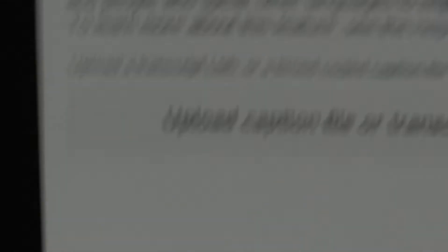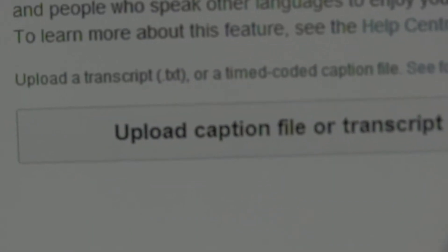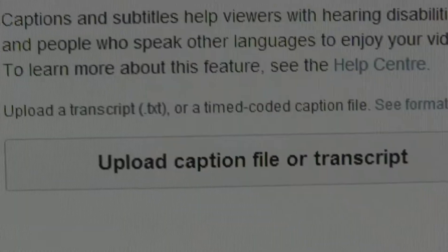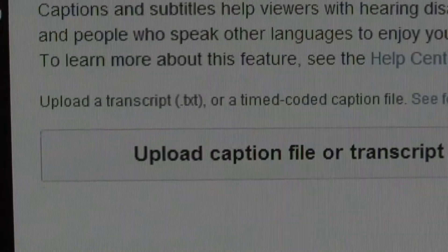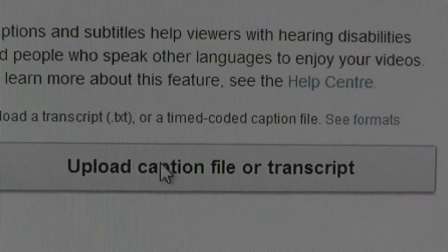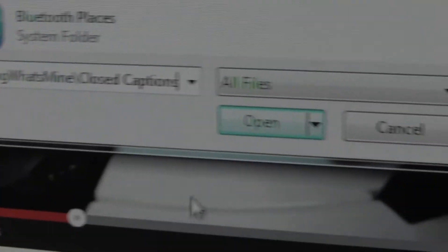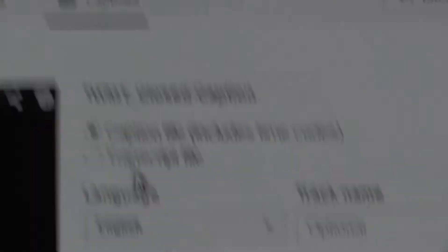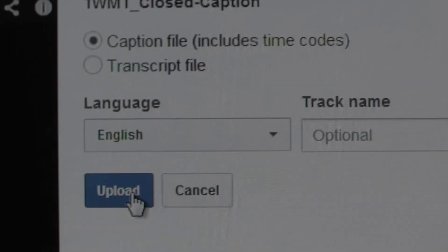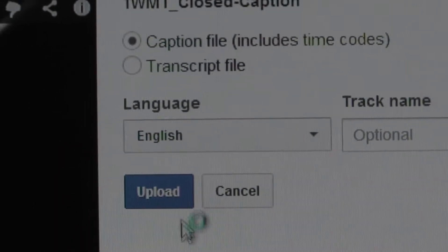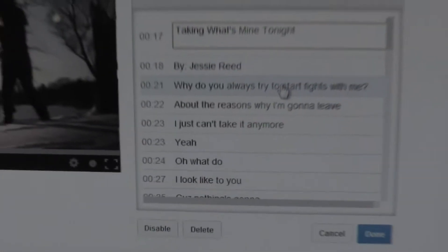Then I would take this file and upload it. So let's actually just do that now. Let's see what it does with it. Closed caption, English, upload. It's in there. There we go. And now, see YouTube has it.